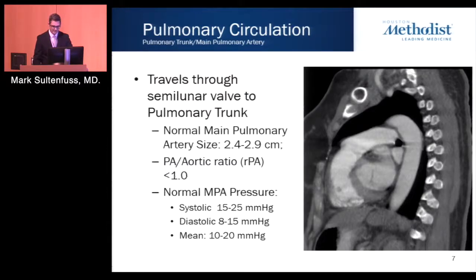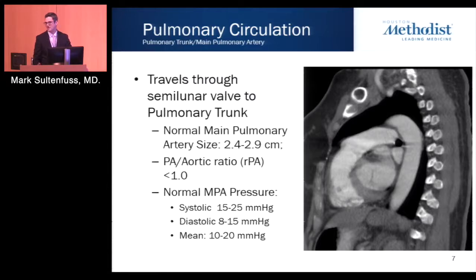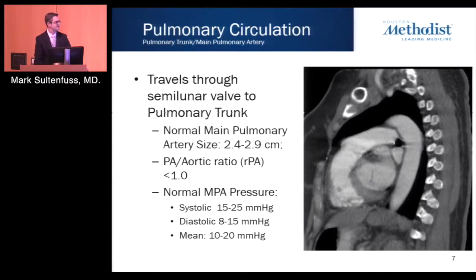From a pulmonary artery pressure standpoint, when measured at cardiac catheterization, normal systolic pressures are 15 to 25 mmHg, diastolic 8 to 15 mmHg, and mean pressure 10 to 20 mmHg. Mean pulmonary artery pressure is also prognostic, especially in chronic thromboembolic pulmonary hypertension: one study showed survival with a mean PA pressure greater than 50 mmHg was only 20% at two years, and another found mean overall survival of only about 6.8 years with similarly elevated pressures.